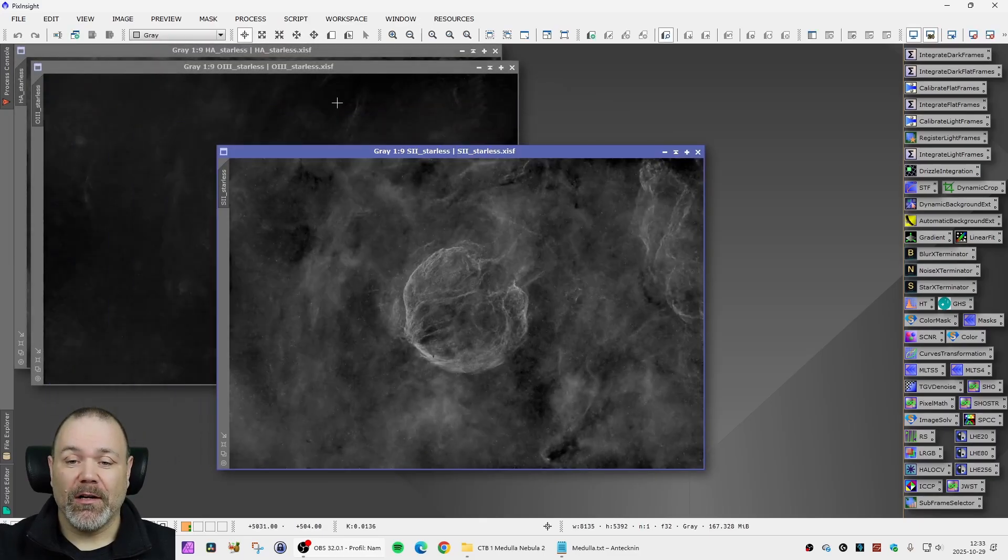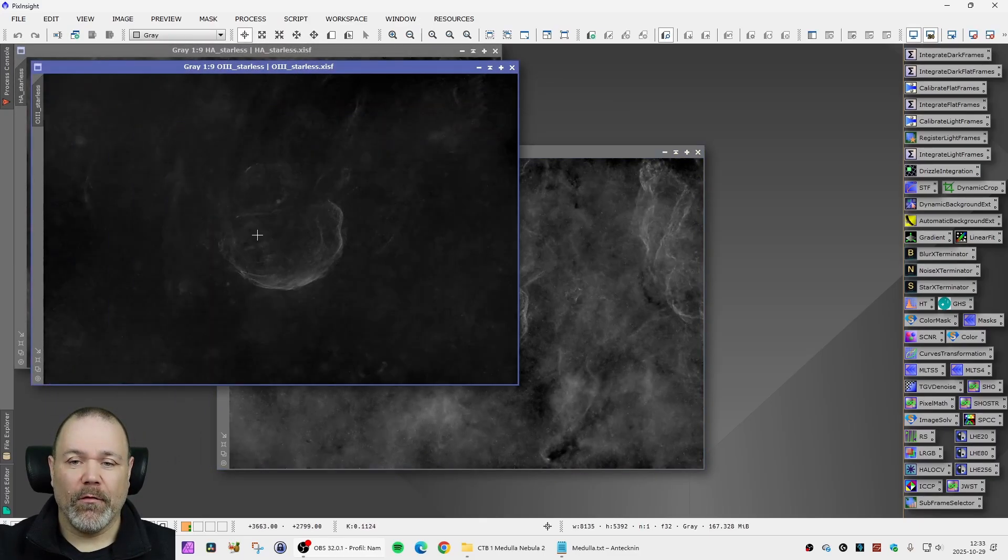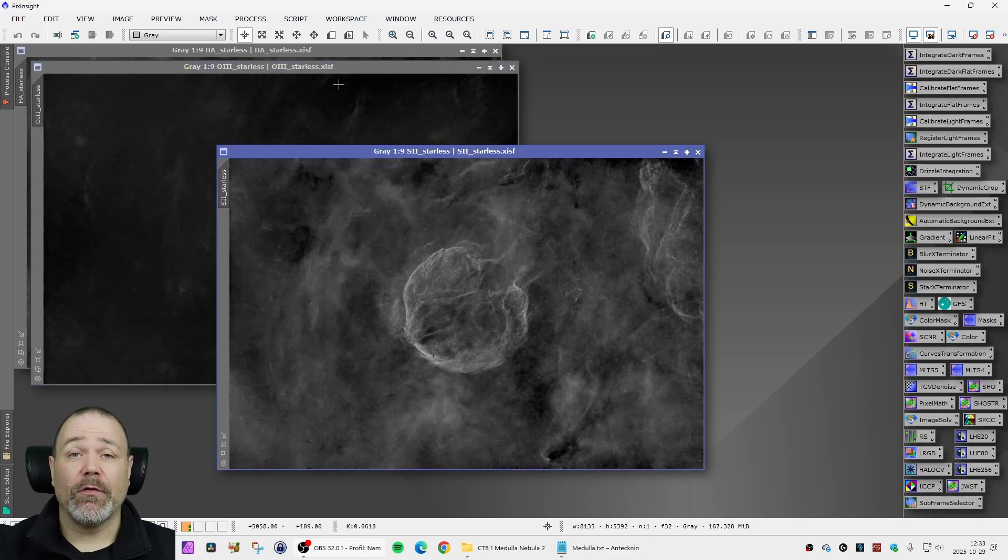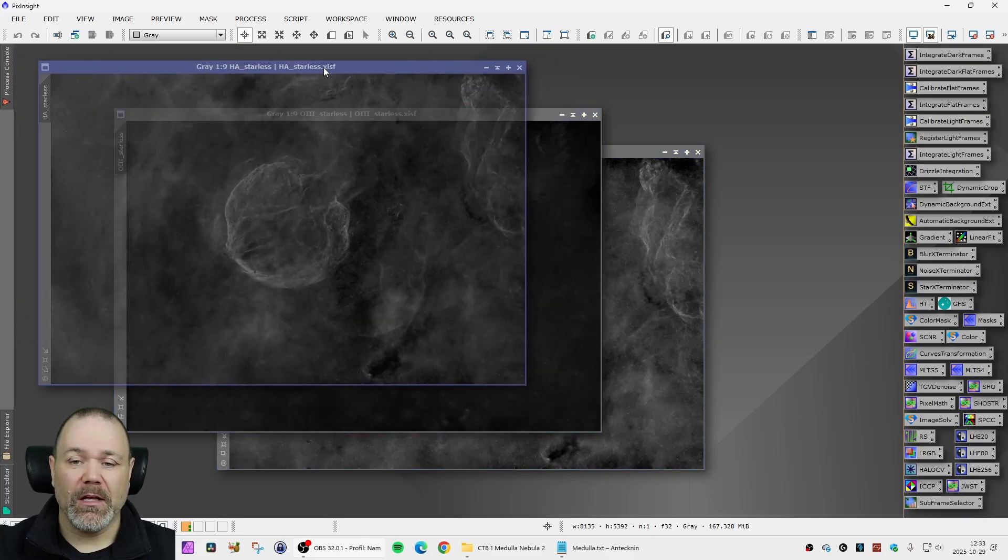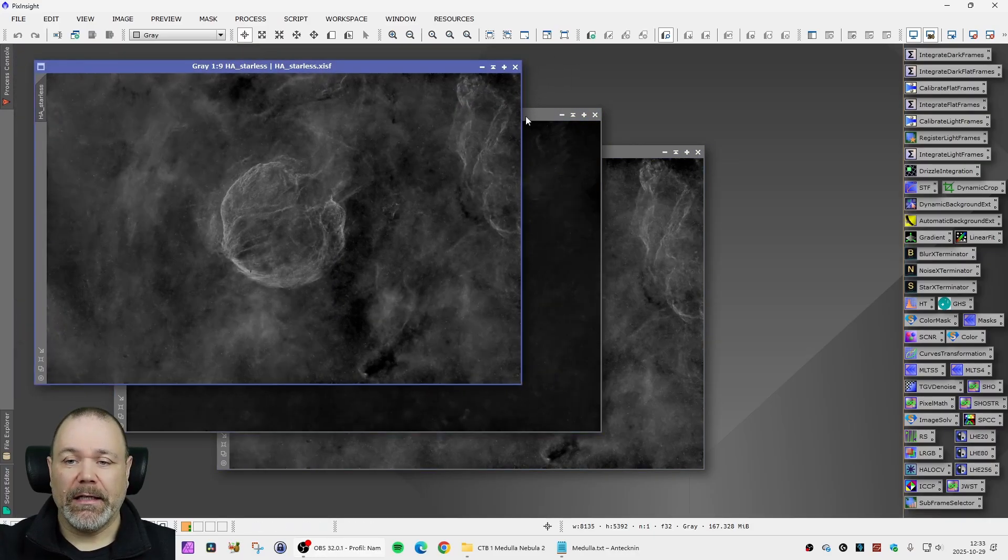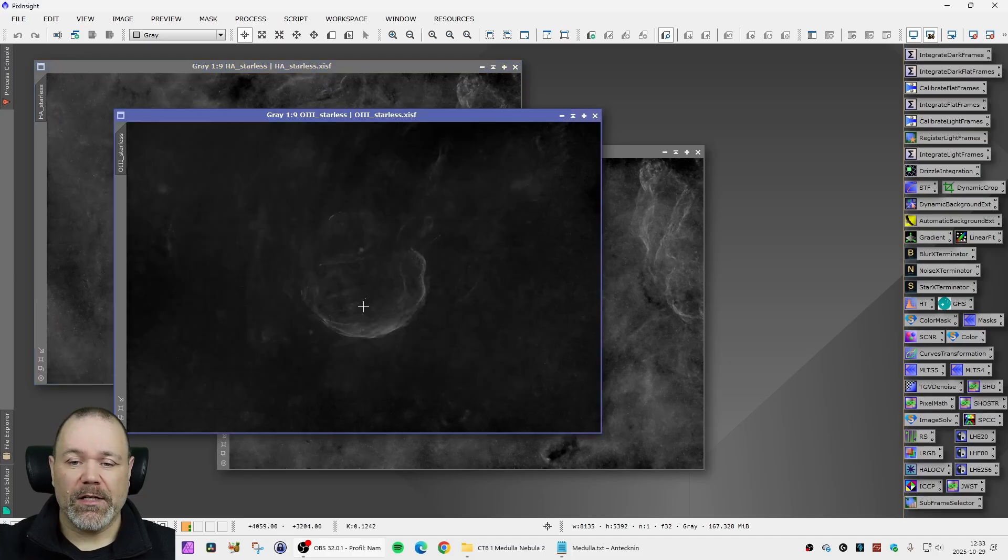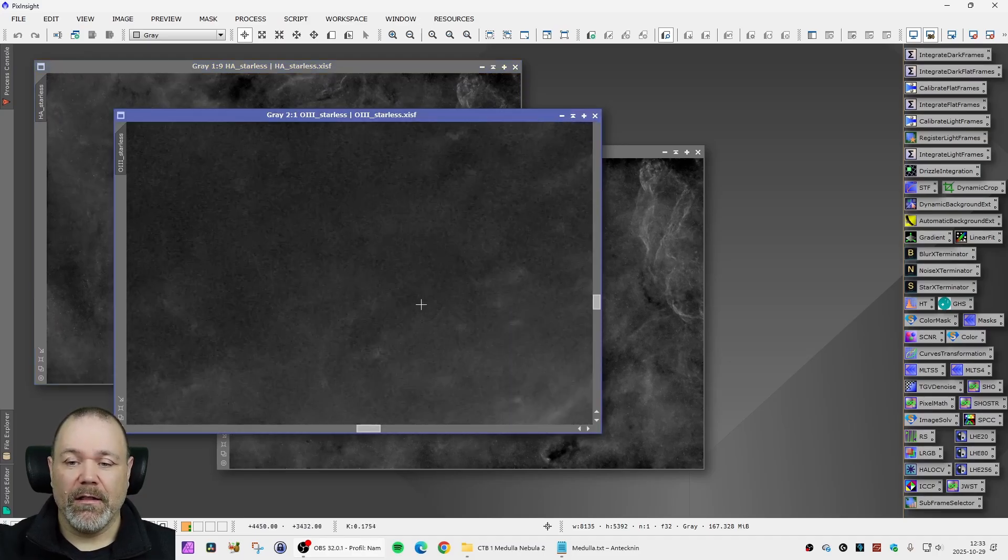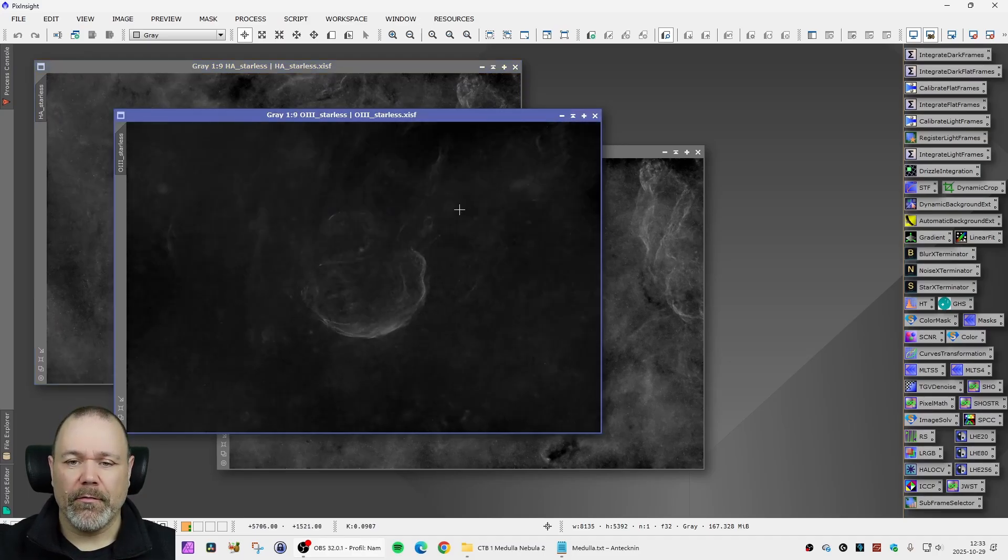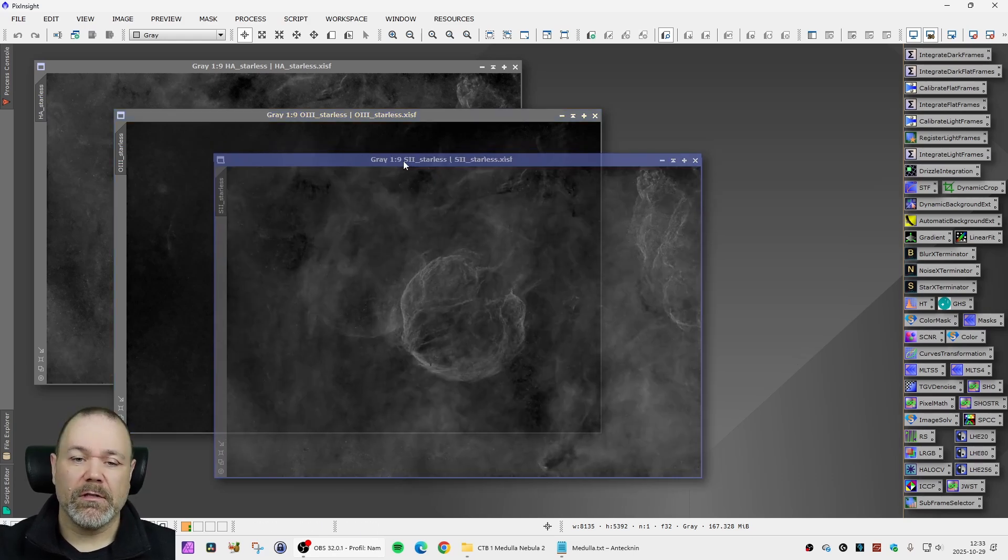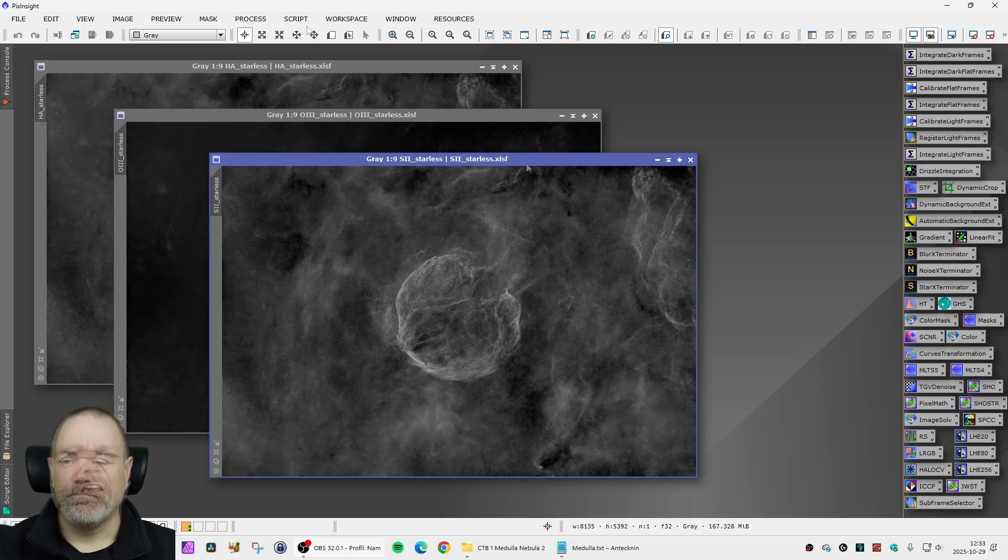So I ended up with three starless images here: one for the oxygen 3, one for the sulfur 2 and one for the H alpha. All stretched. You can see that the O3 here, it's not super much O3 but it is still visible and usable I would say, so it's a nice starting point.